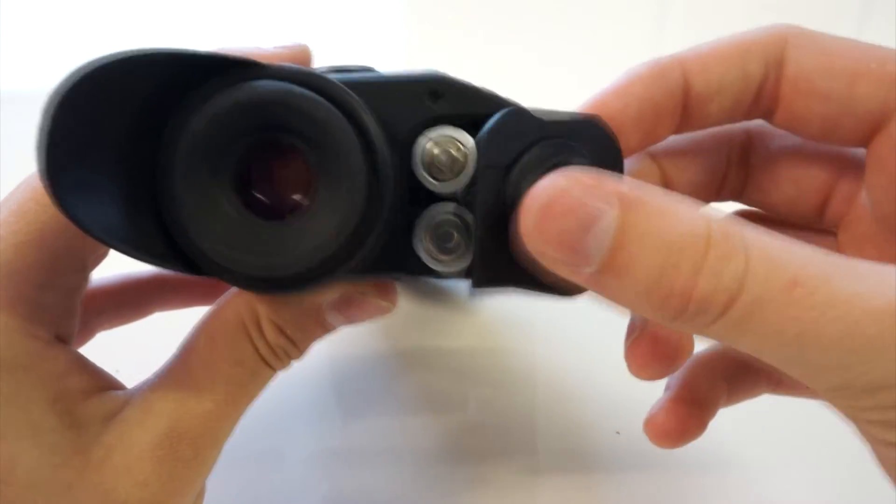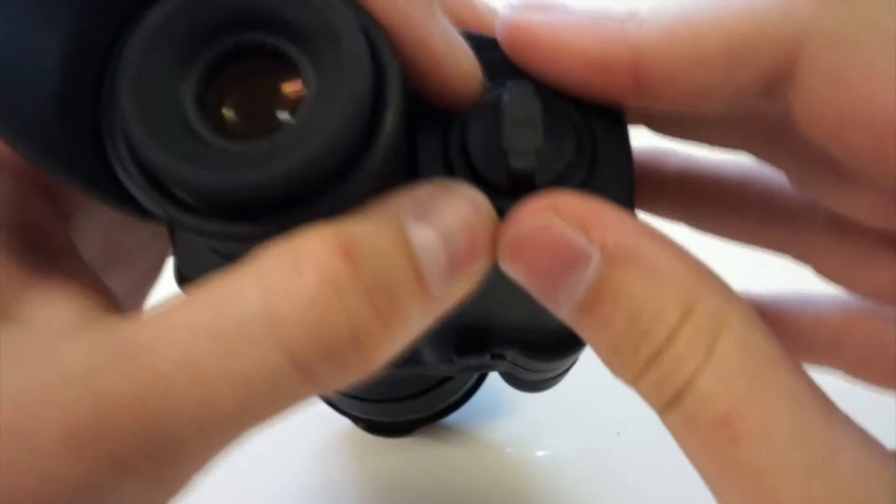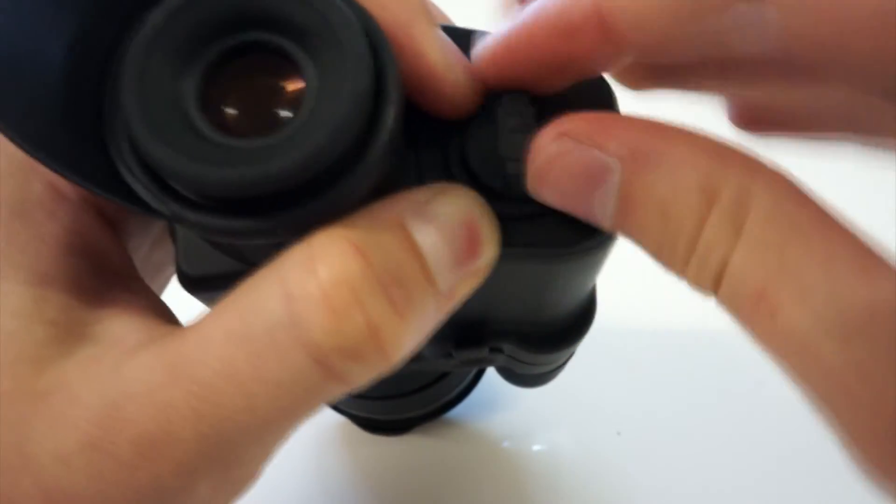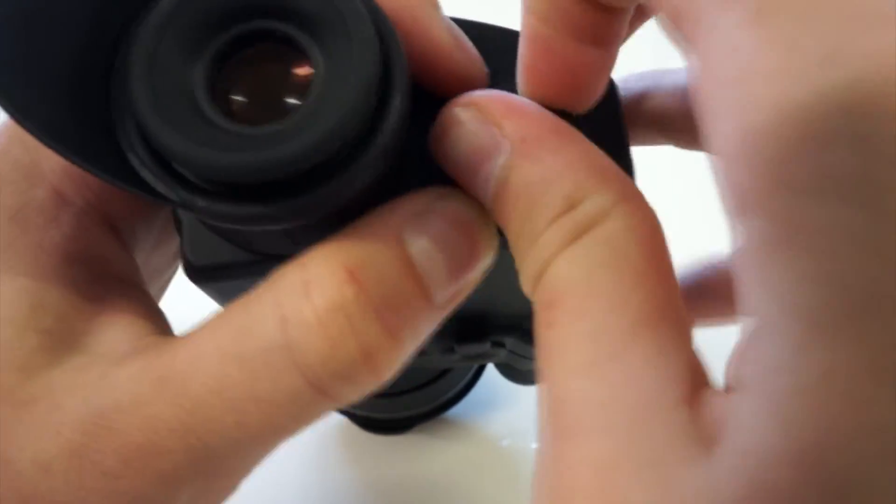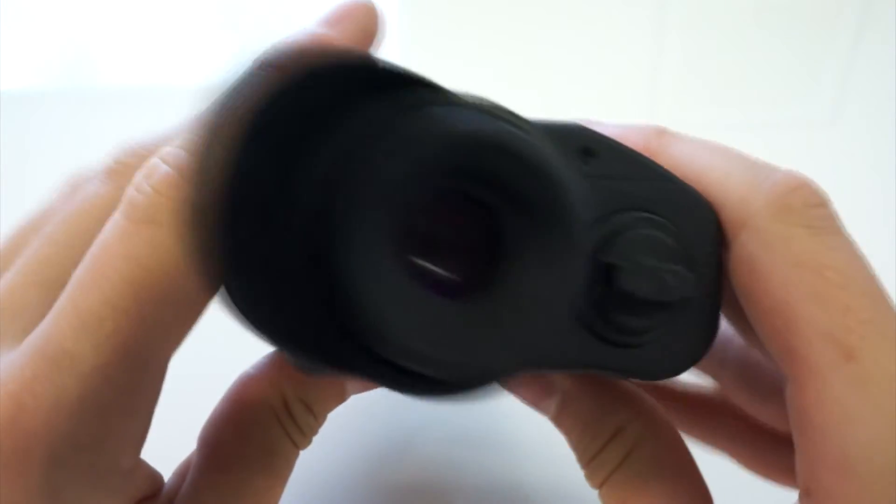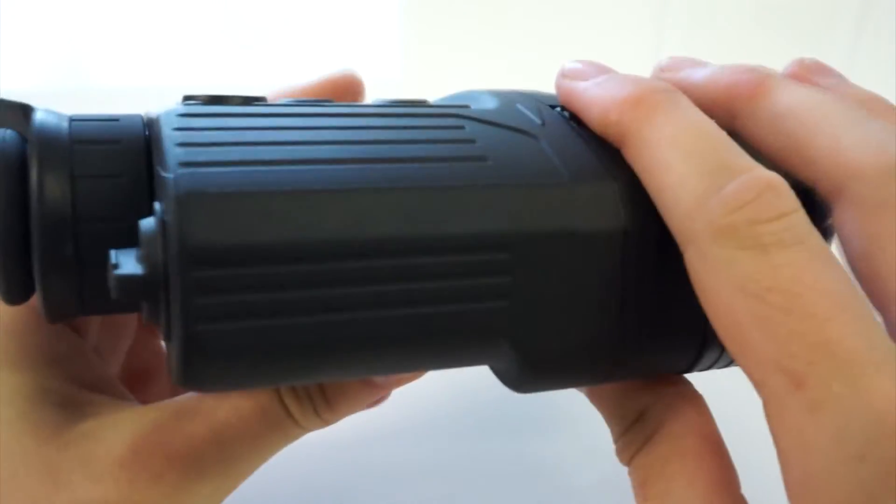So what you want to do is close it. Push down like so and twist. That is the battery compartment fully closed.